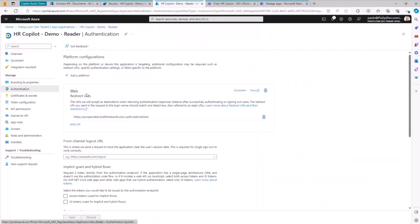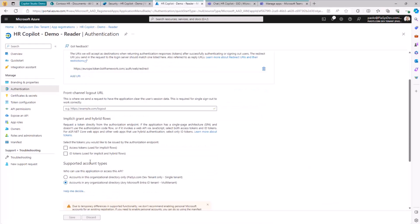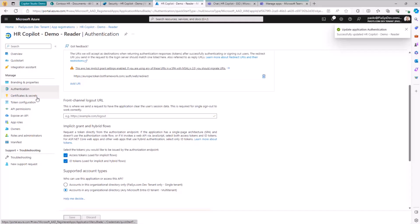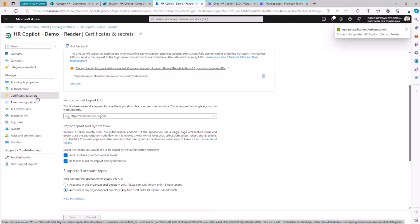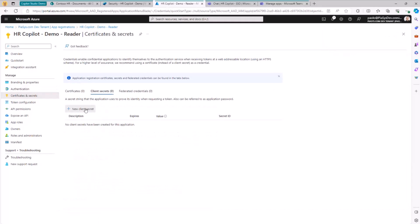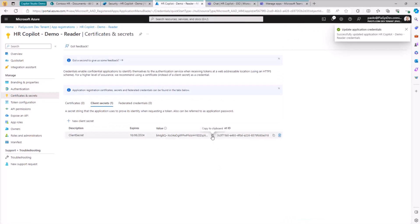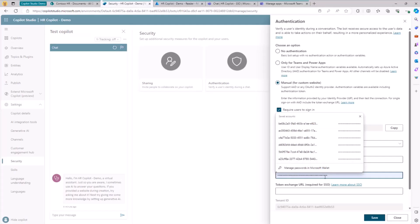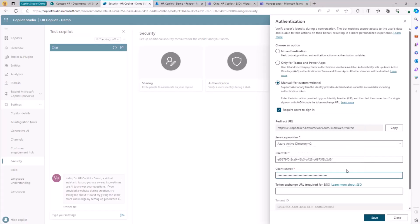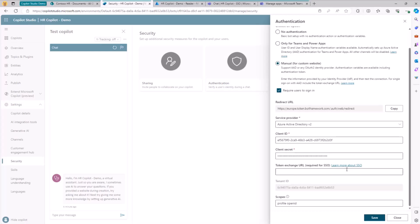I can verify in the authentication section that I have the proper redirect URL and enable the access token and ID tokens from an authentication flow perspective. Then in the certificate and secret section, I create a client secret for my application. I copy the shared secret and paste it into the authentication settings of my application.